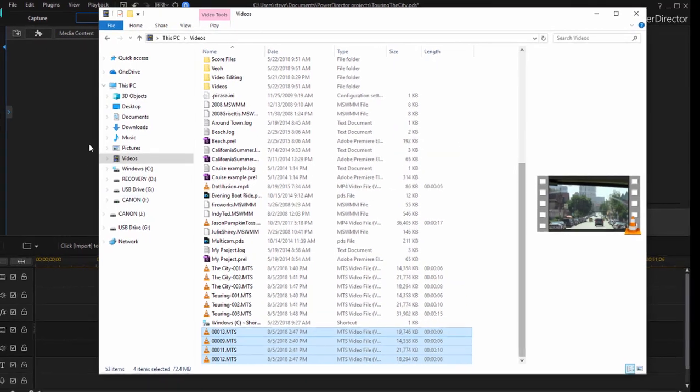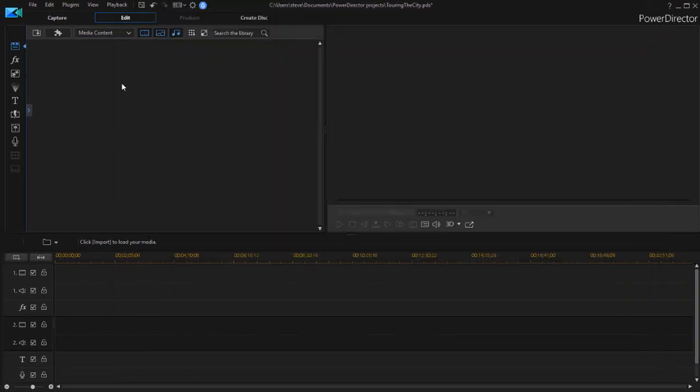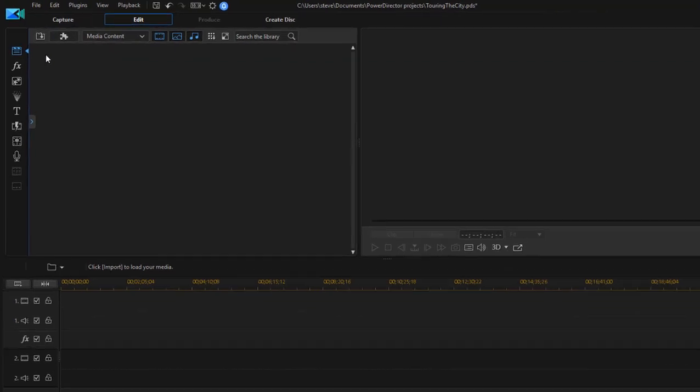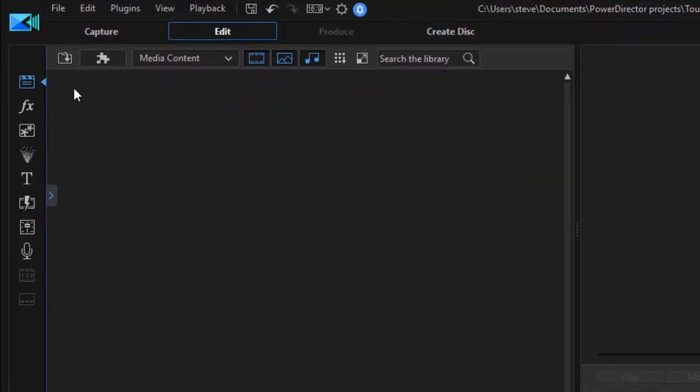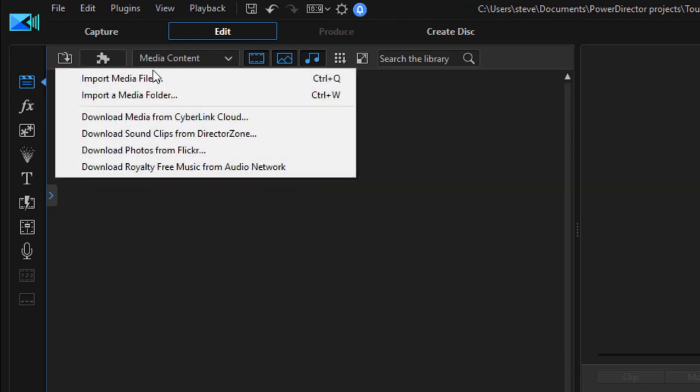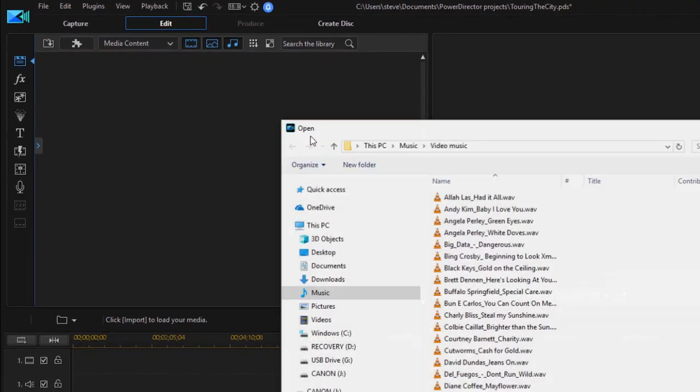Now I can go back here in the edit workspace and import the media because now it's on my hard drive. Any media on your hard drive - any video, music, still photos, or other audio that you want to include in your project is easy to get. You're here in the media room, the very first option in the upper left-hand corner. Click on the little folder and select Import Media Files.